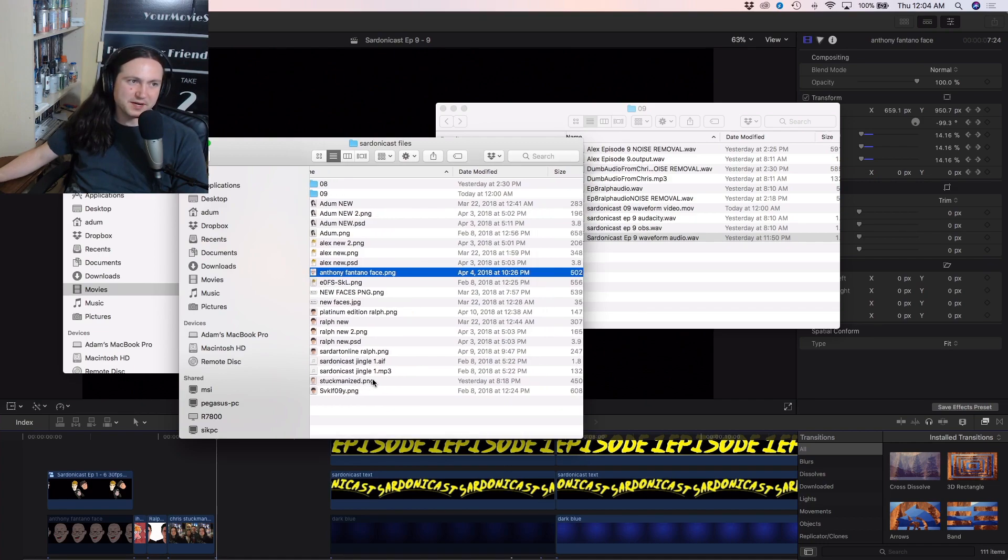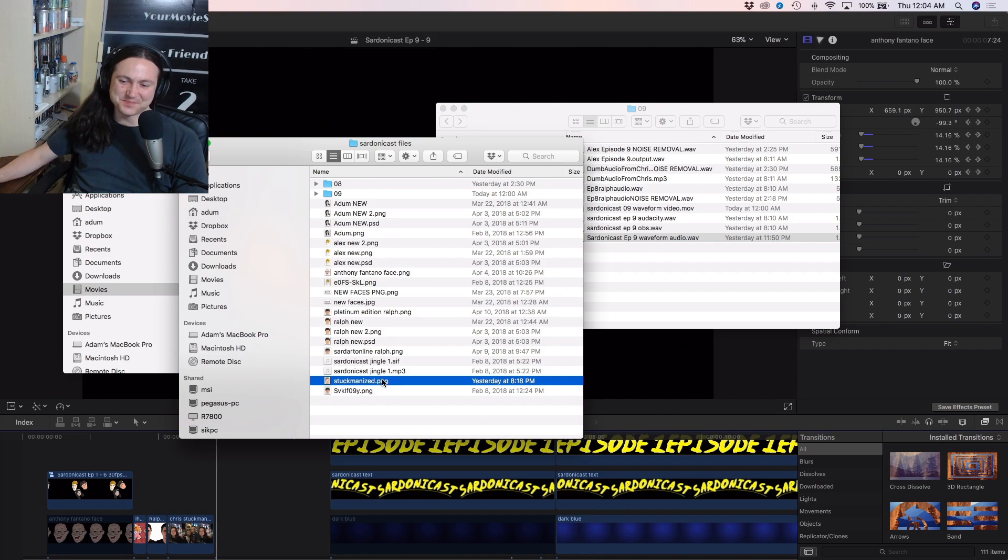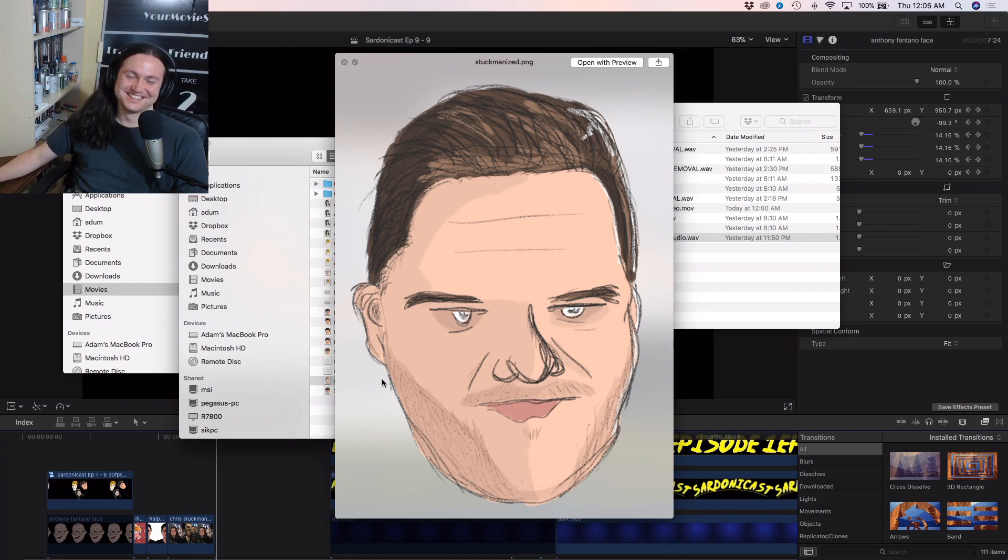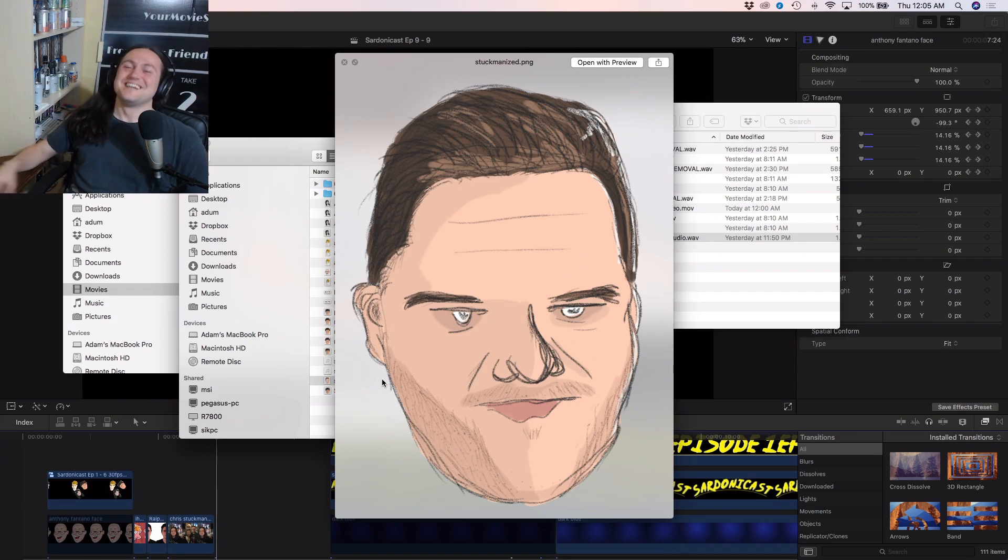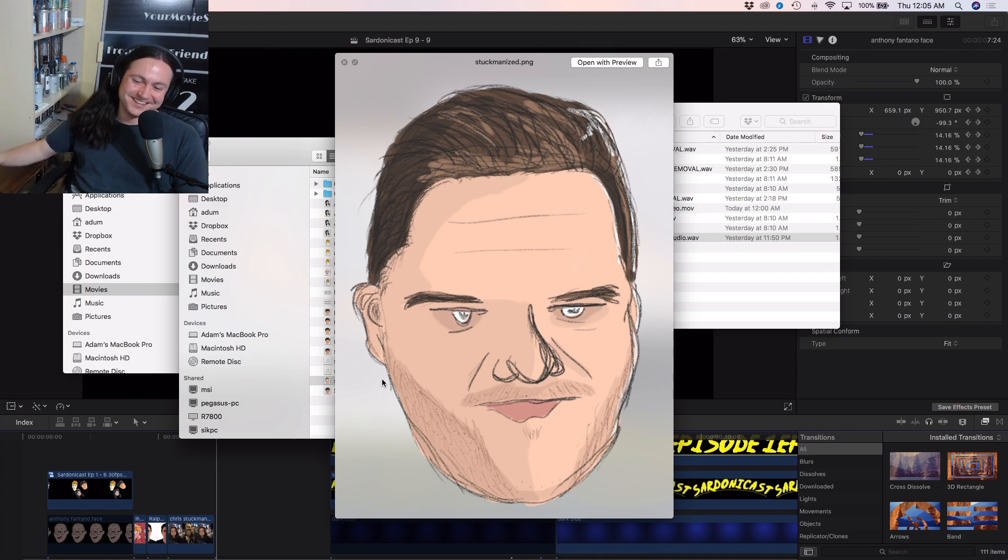I had to remind Alex to draw a face. This was just before he was going to bed, so he drew this. Just, I guess, because he was rushed.